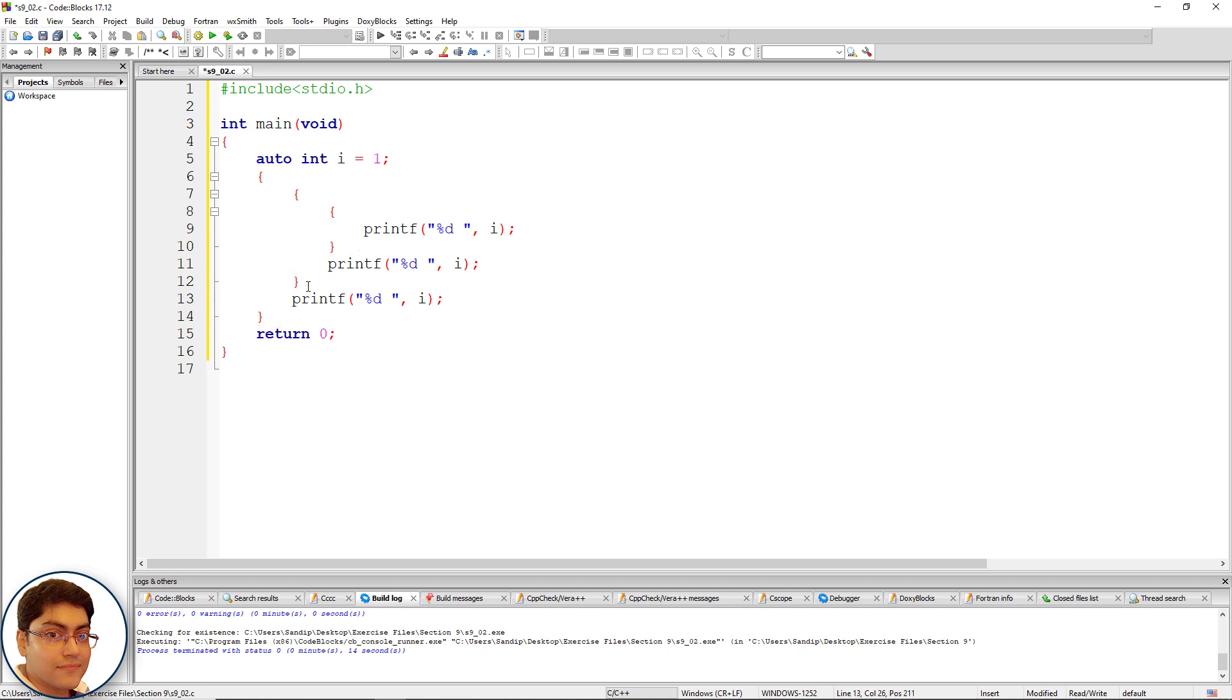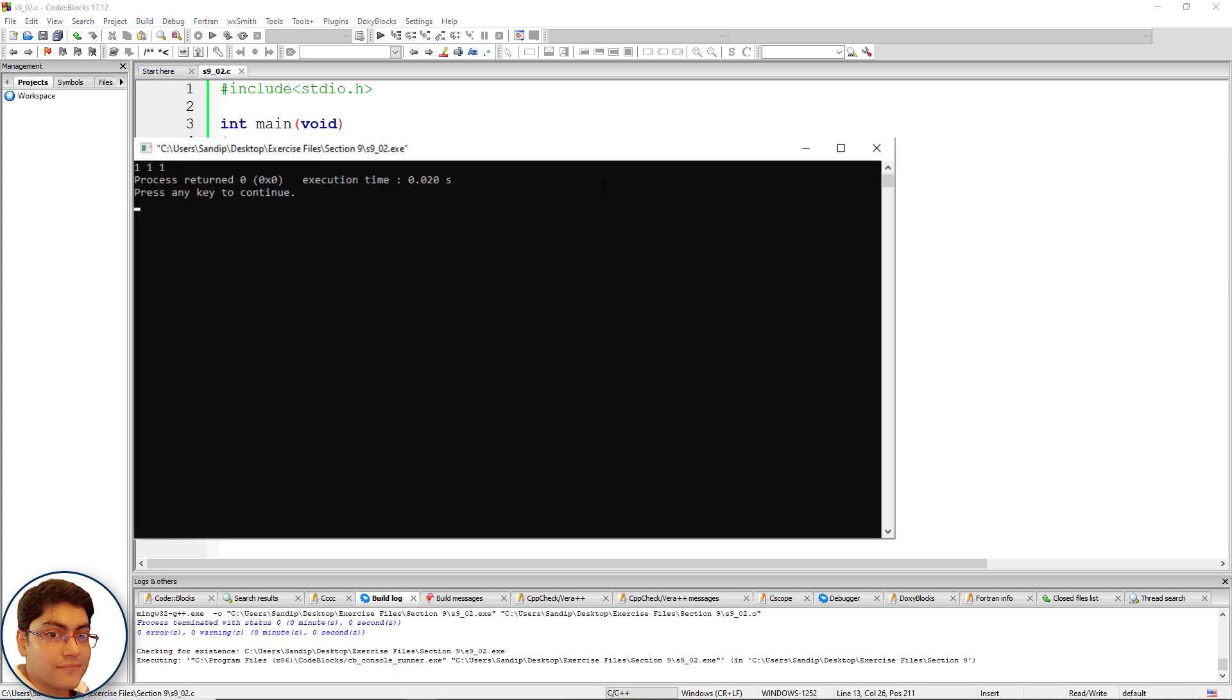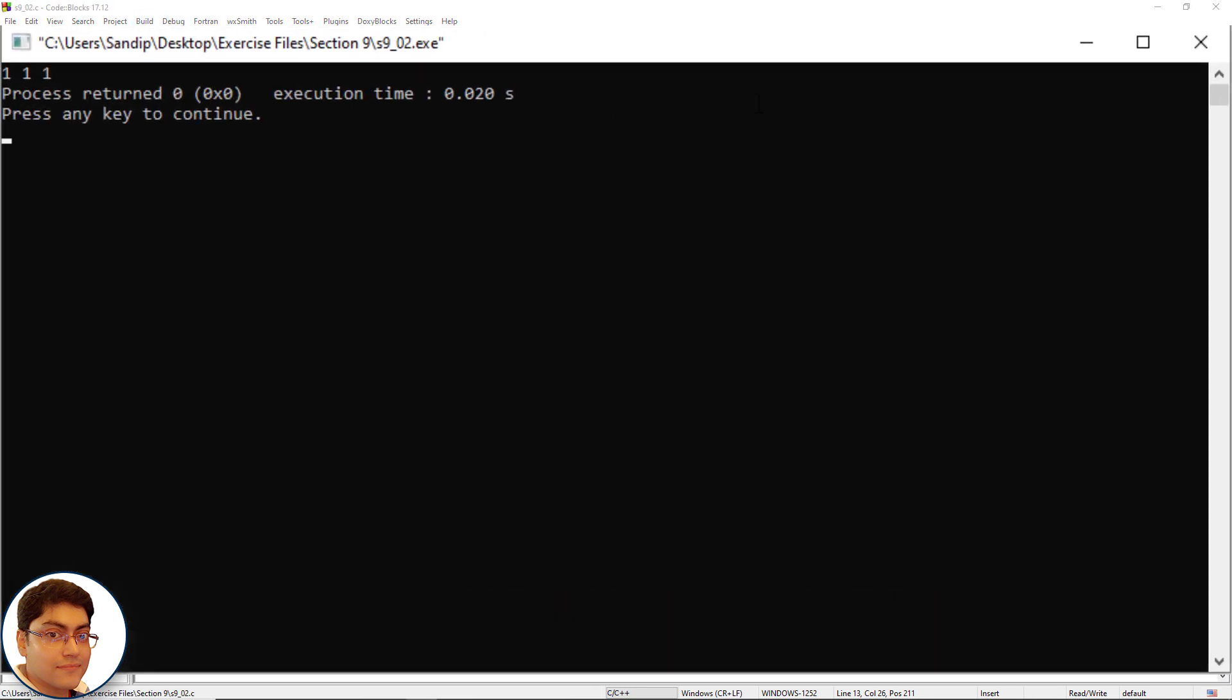Press F9 to check the output. Build and run. As you can see, the output is 1 1 1. This is because all printf statements occur within the outermost block where i has been defined.